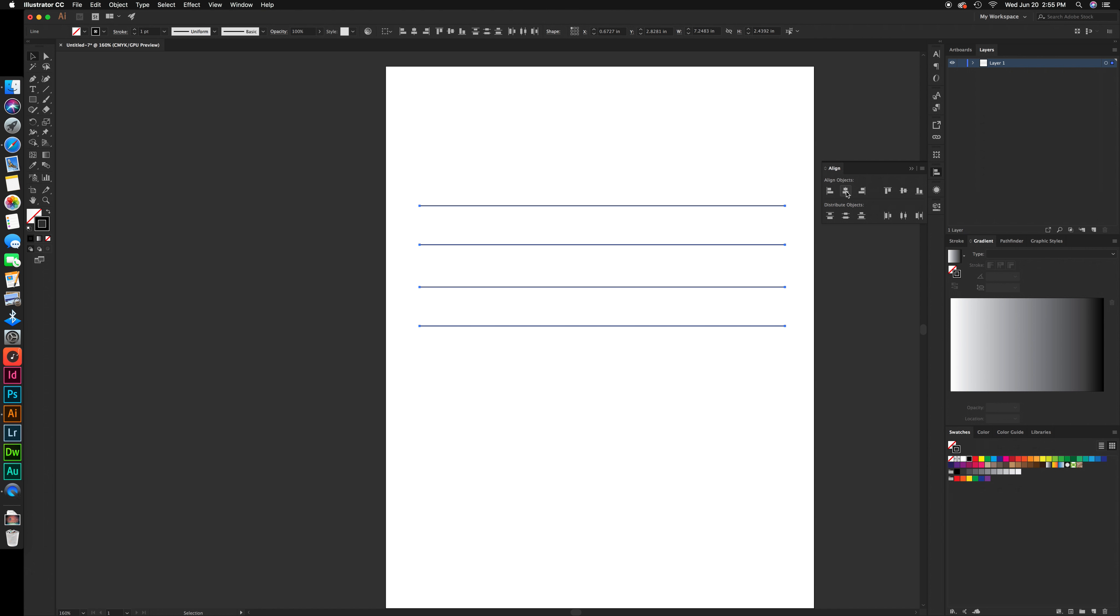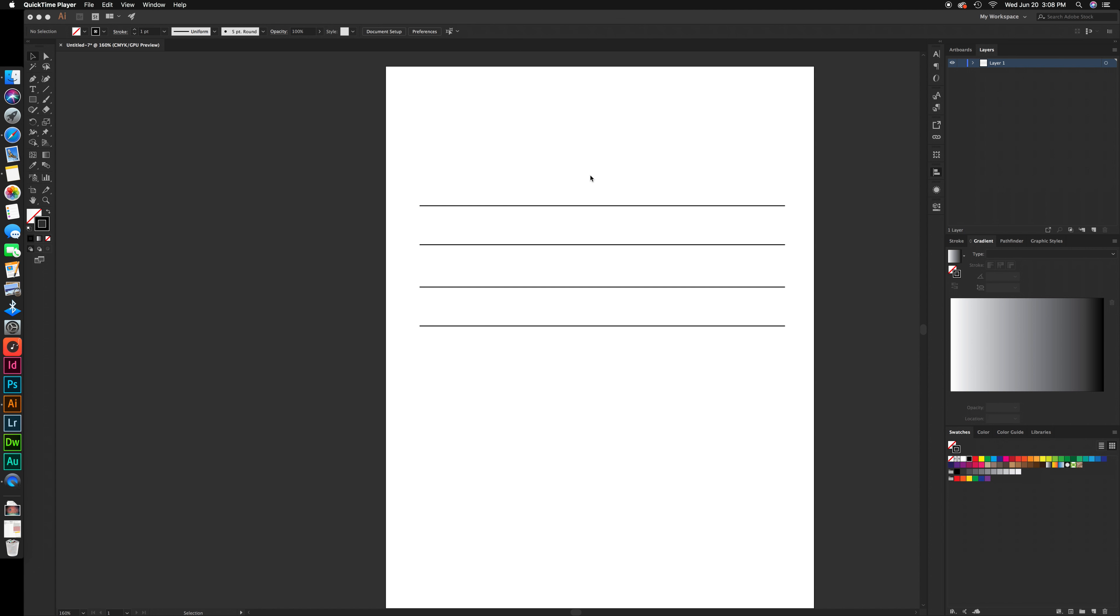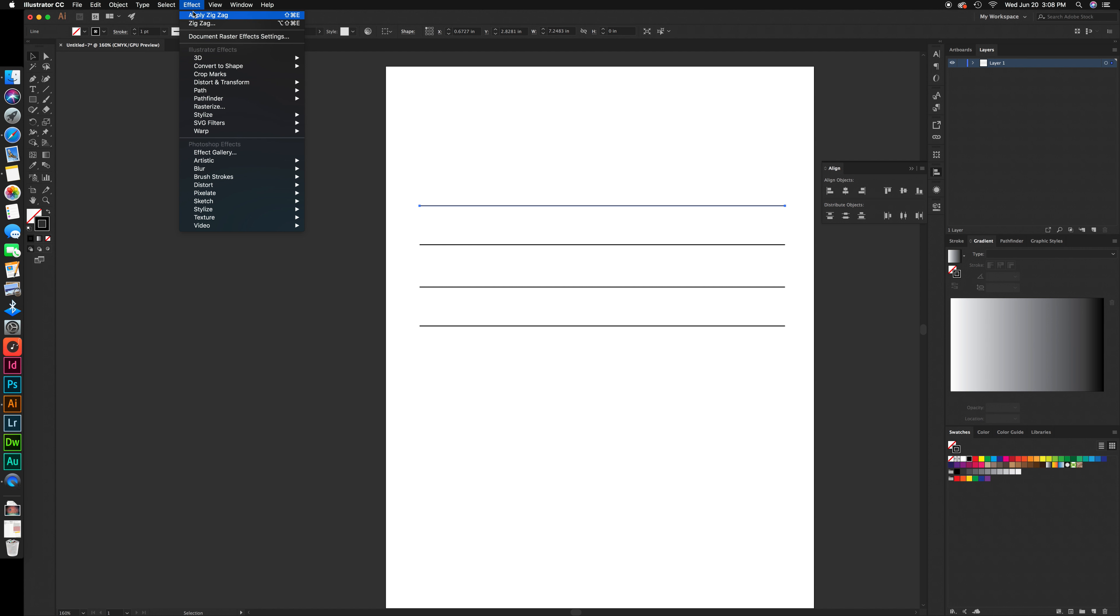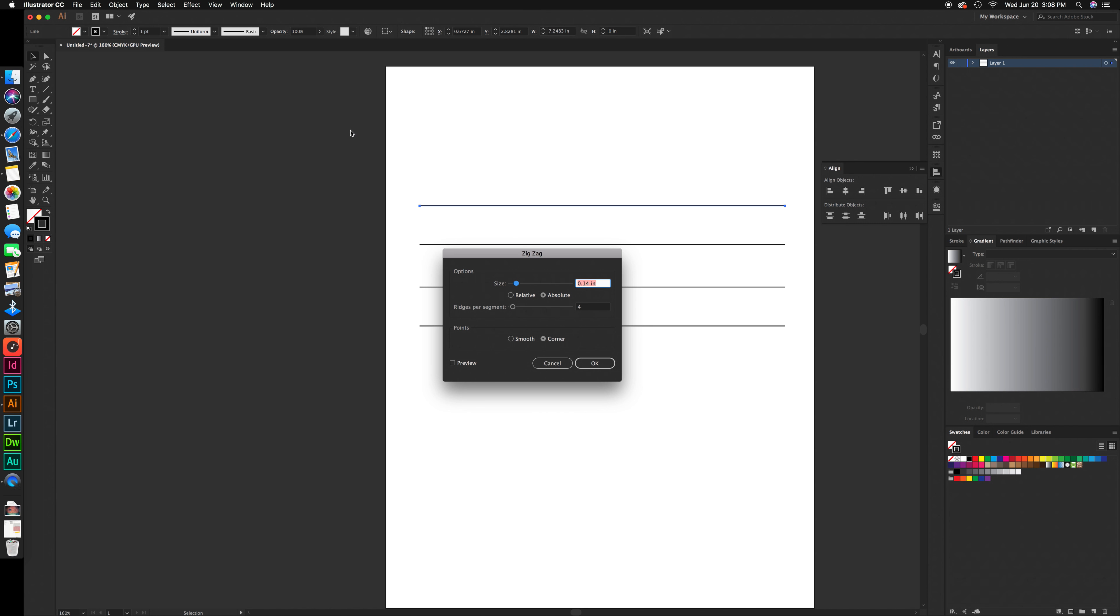Hold command and click the white space on the page to deselect all of the lines. Click the first line with the selection tool, then go up to Effect, Distort and Transform, and click on Zigzag. This menu bar is going to pop up. Click on preview.